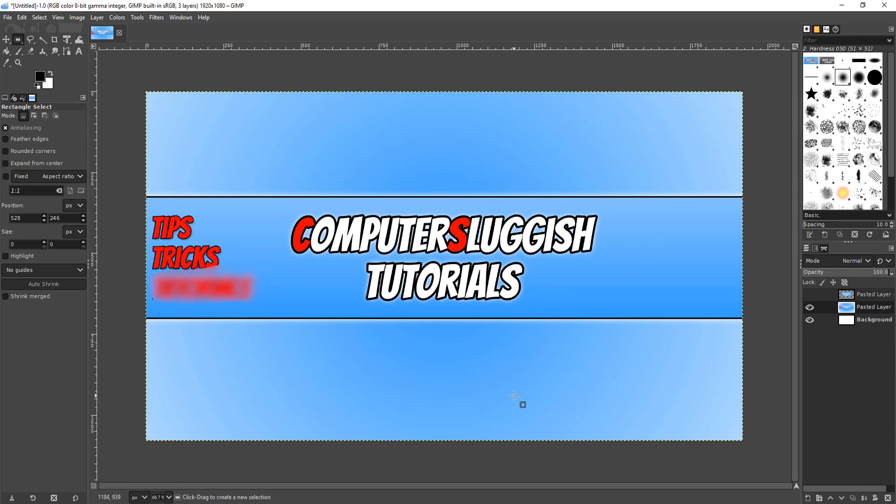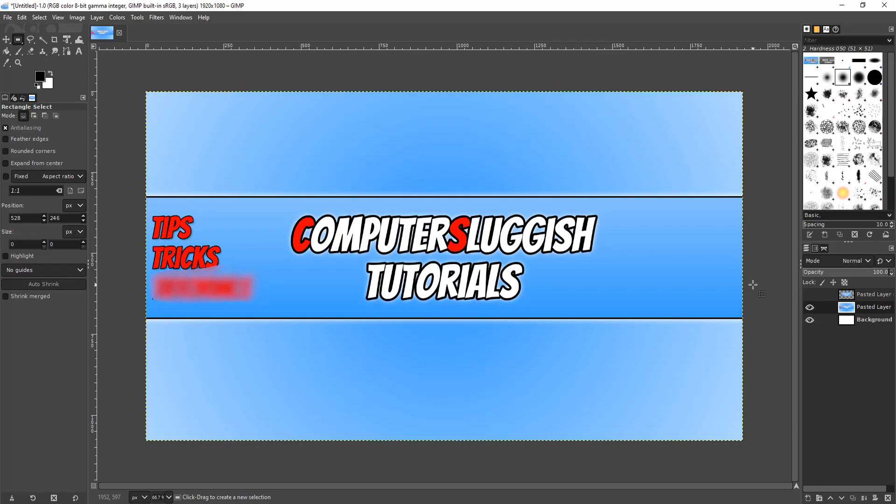And that is it for this tutorial. If you did find this tutorial helpful then please hit the like button and also if you have a tutorial in GIMP or any other tutorial in Windows that you would love to see me do then please head on over to computersluggish.com and post a thread requesting for a tutorial and I will see if I can do it.